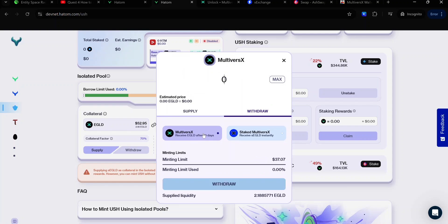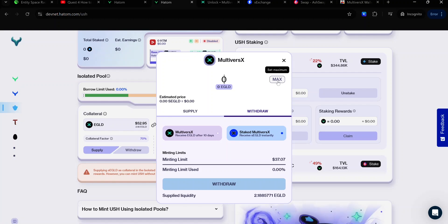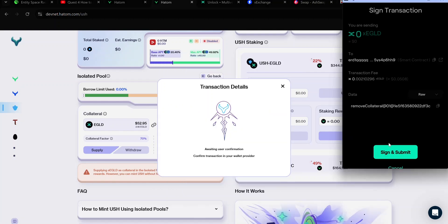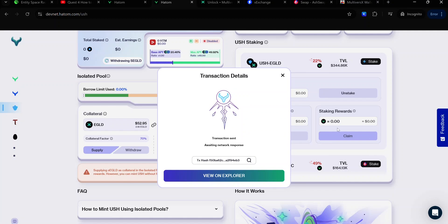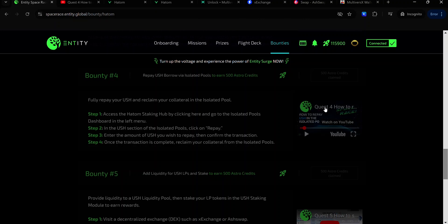Here you have two options: to receive EGLD after 10 days or to receive Staked EGLD instantly. In this case, I'll be choosing Staked EGLD. Enter the amount of EGLD you want to withdraw — I'll be selecting Max. Click Withdraw. Accept the signature request and wait for the transaction to complete. Once the transaction is complete, head back to your Bounty dashboard and click this button to claim your Astro credit.